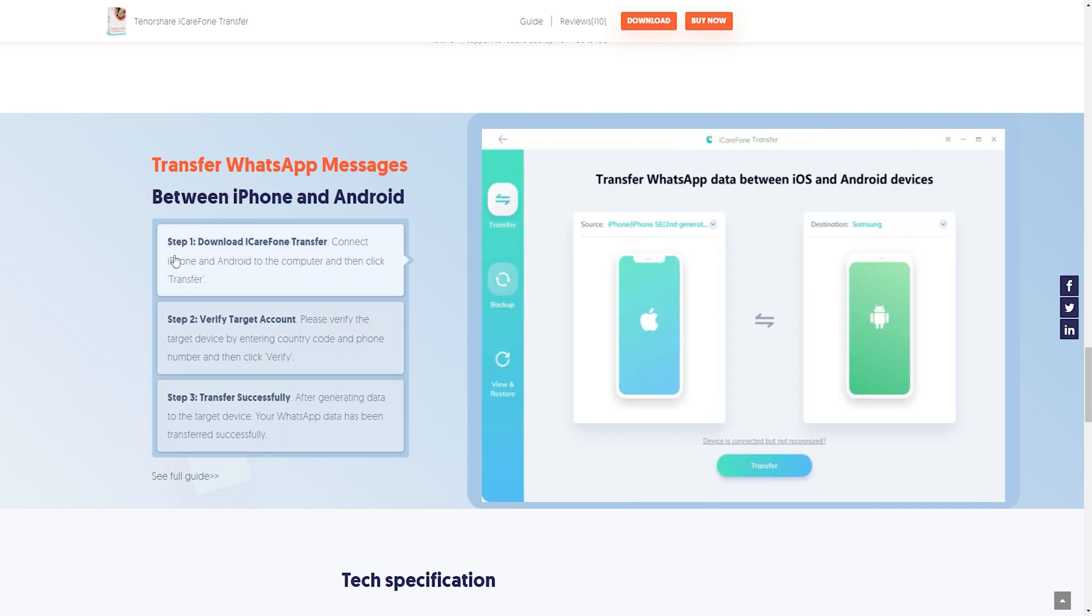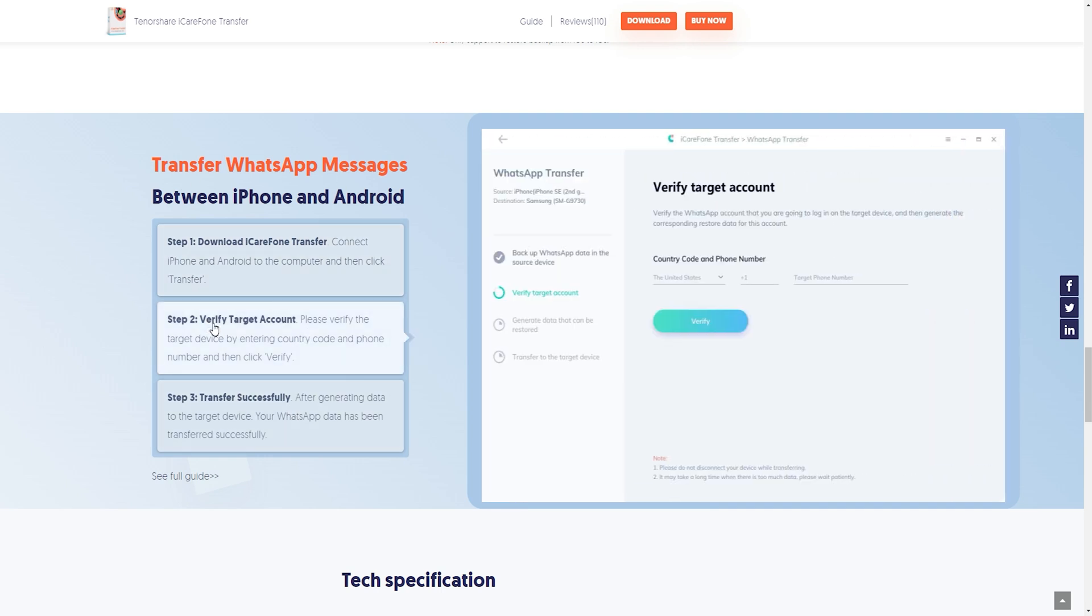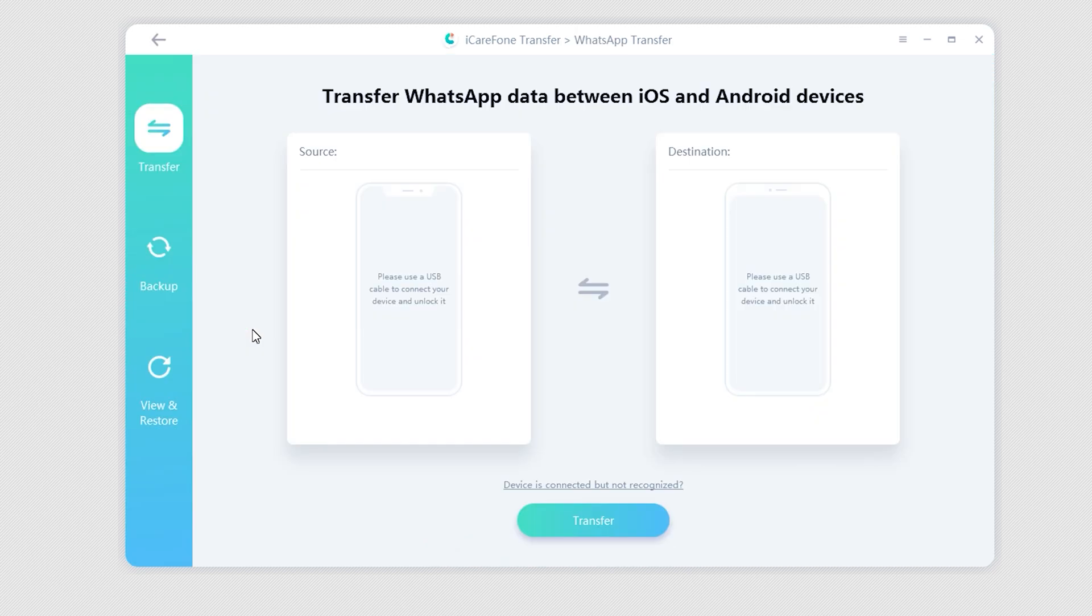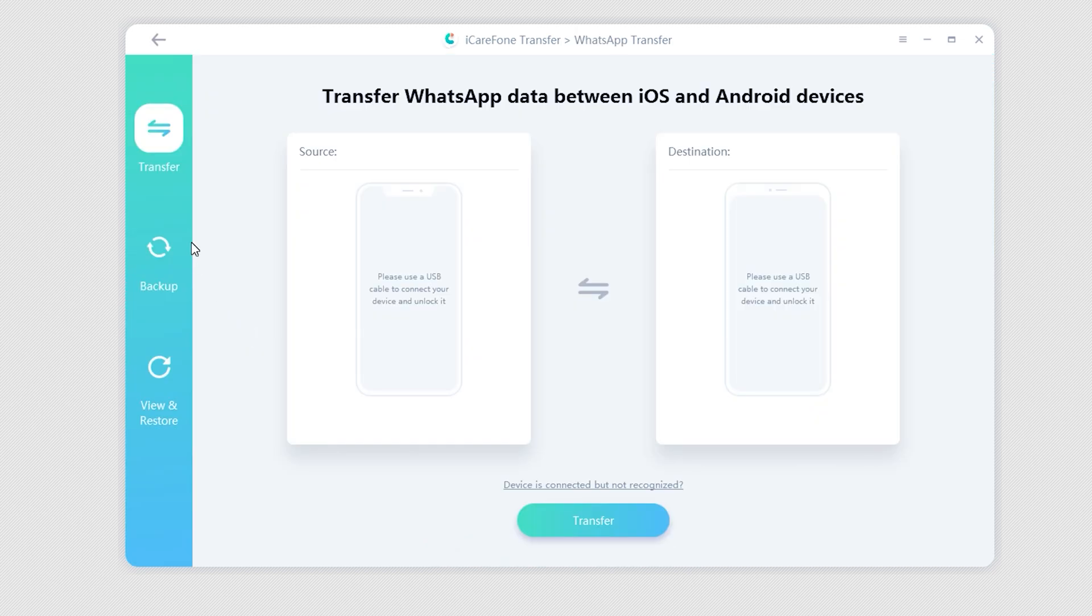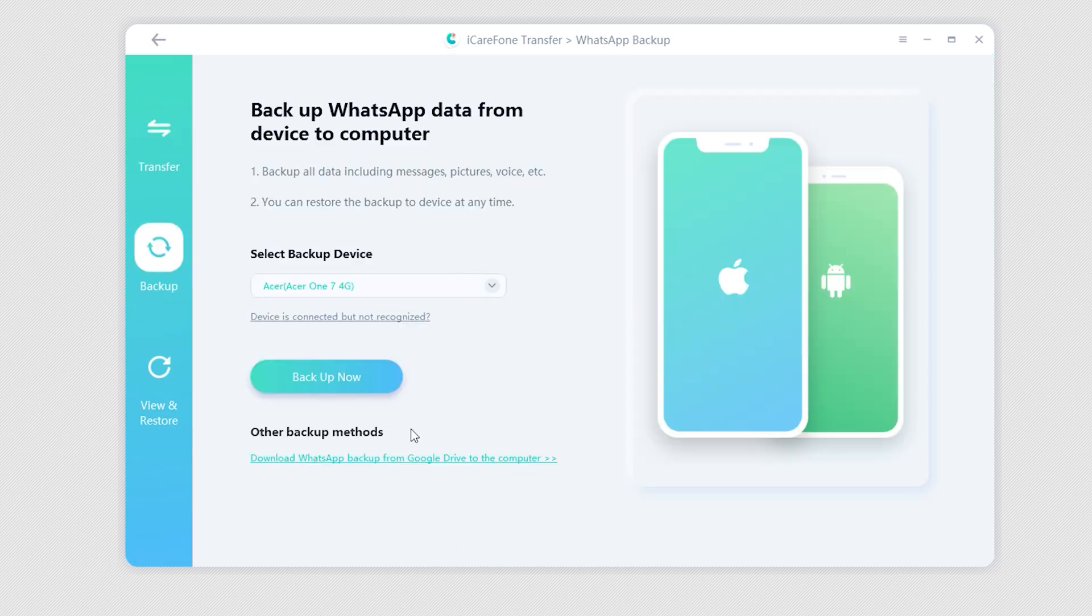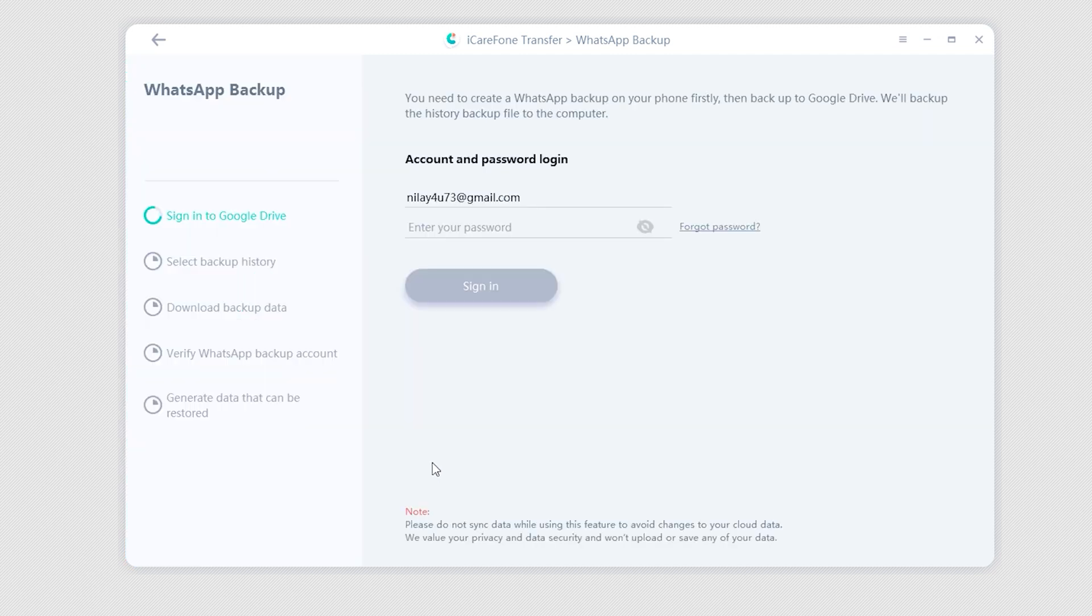Download and launch Tenorshare iCareFone Transfer. Choose WhatsApp in that backup from the left panel, click Download WhatsApp Backup from Google Drive to Computer.